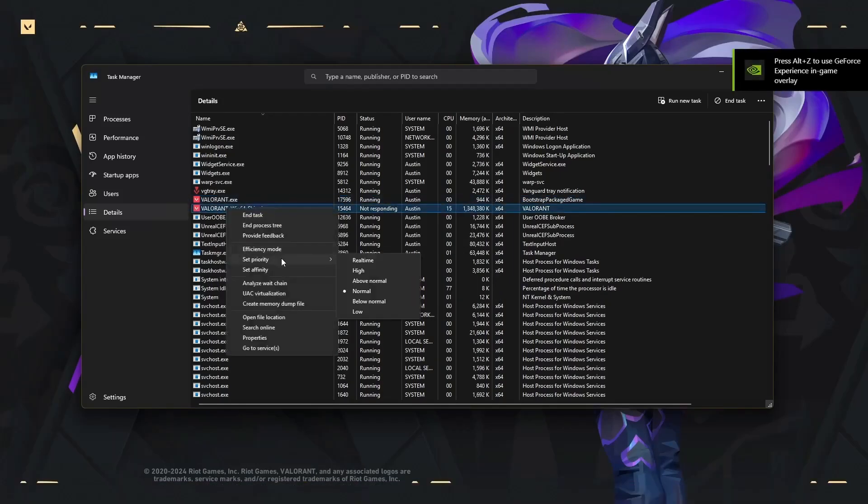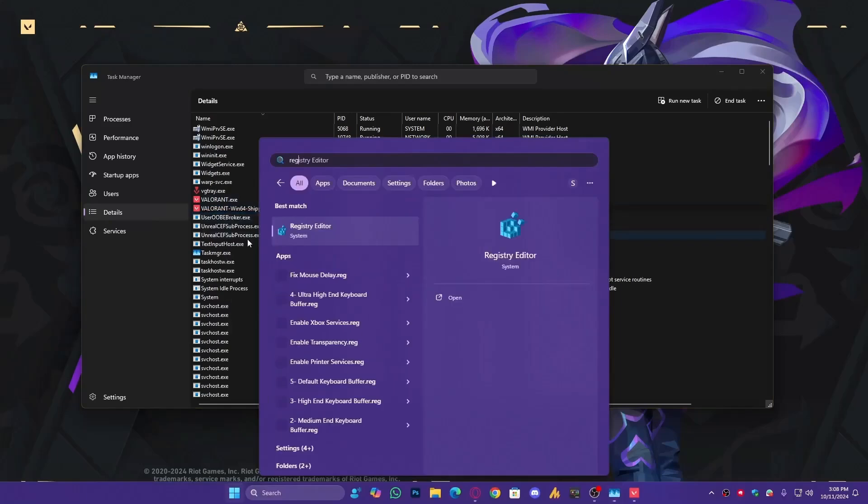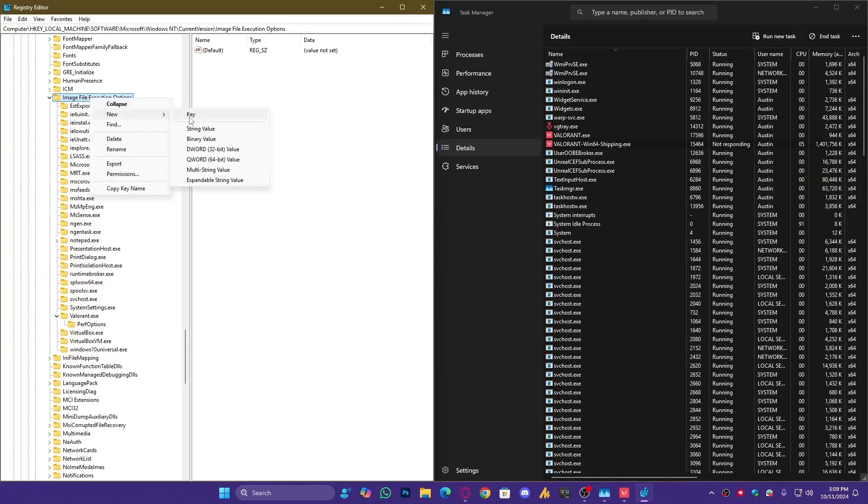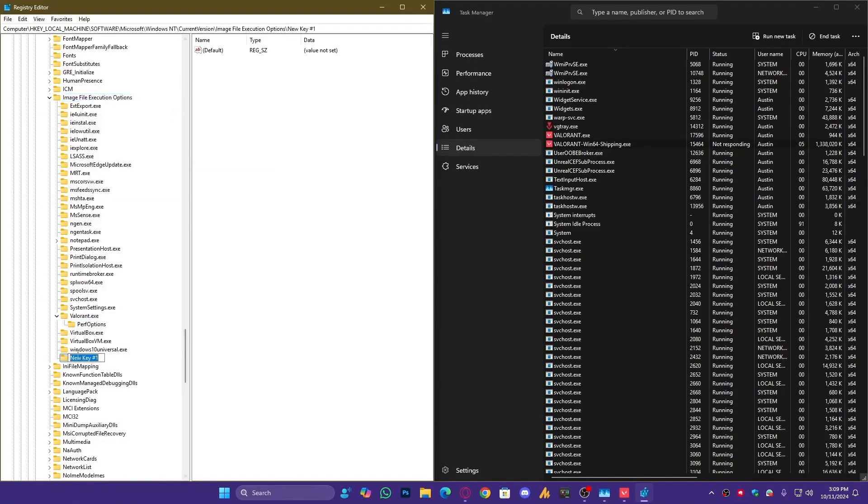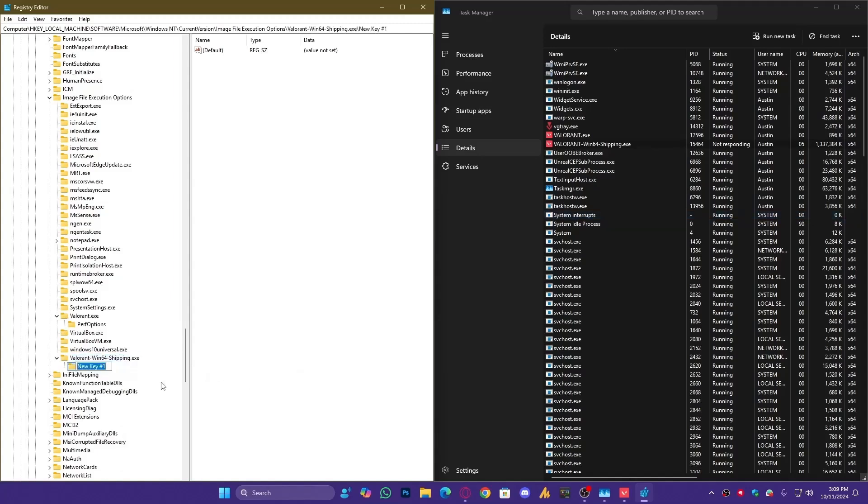You can also apply this to another file. Open Registry Editor, go to Image File Execution Options, create a new key, and name it ValorantWin64Shipping.exe. Make sure the spelling is correct. Then, inside it, create another key named PerfOptions, and follow the same steps as before.